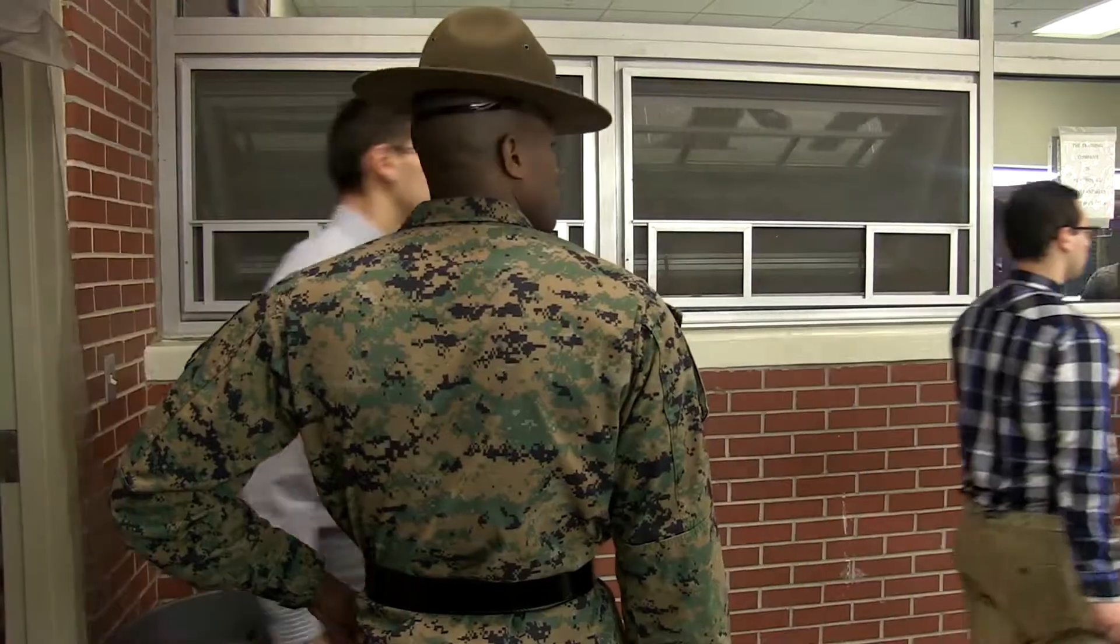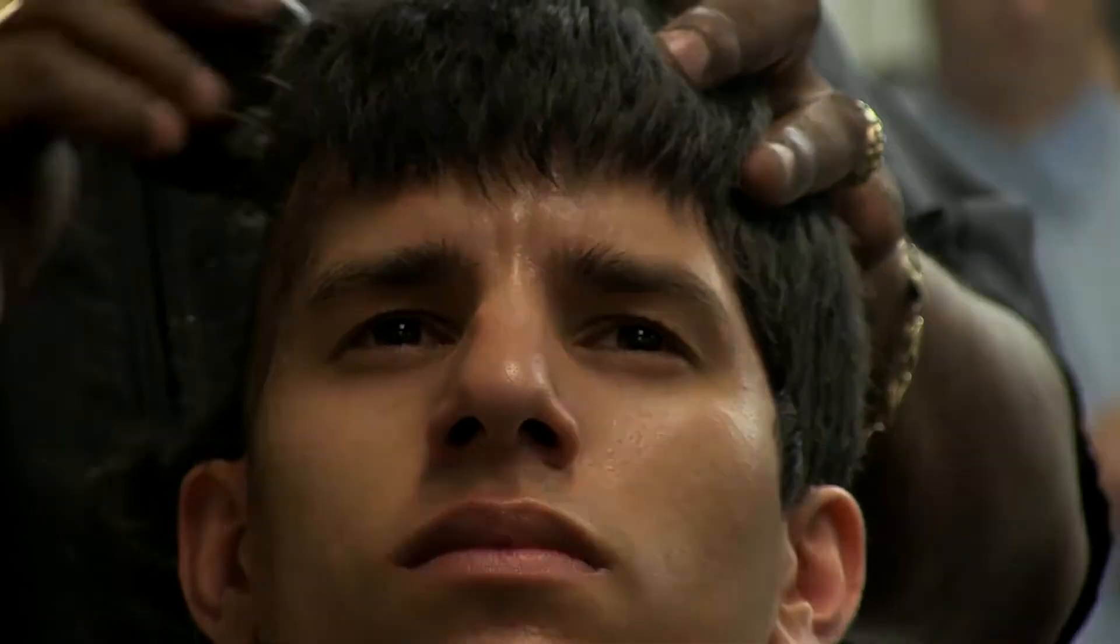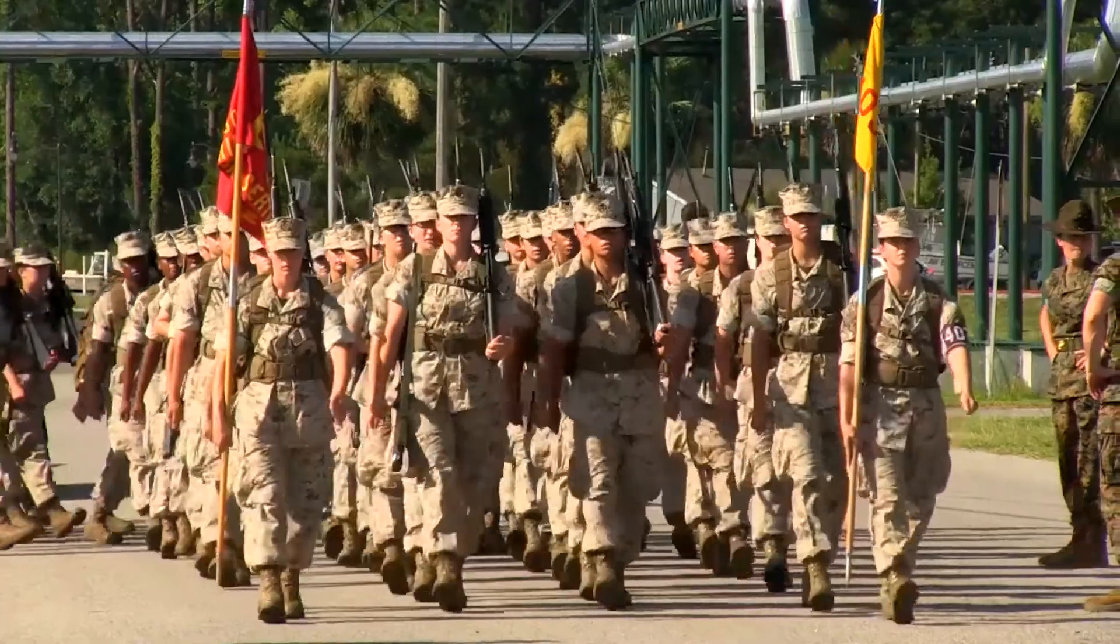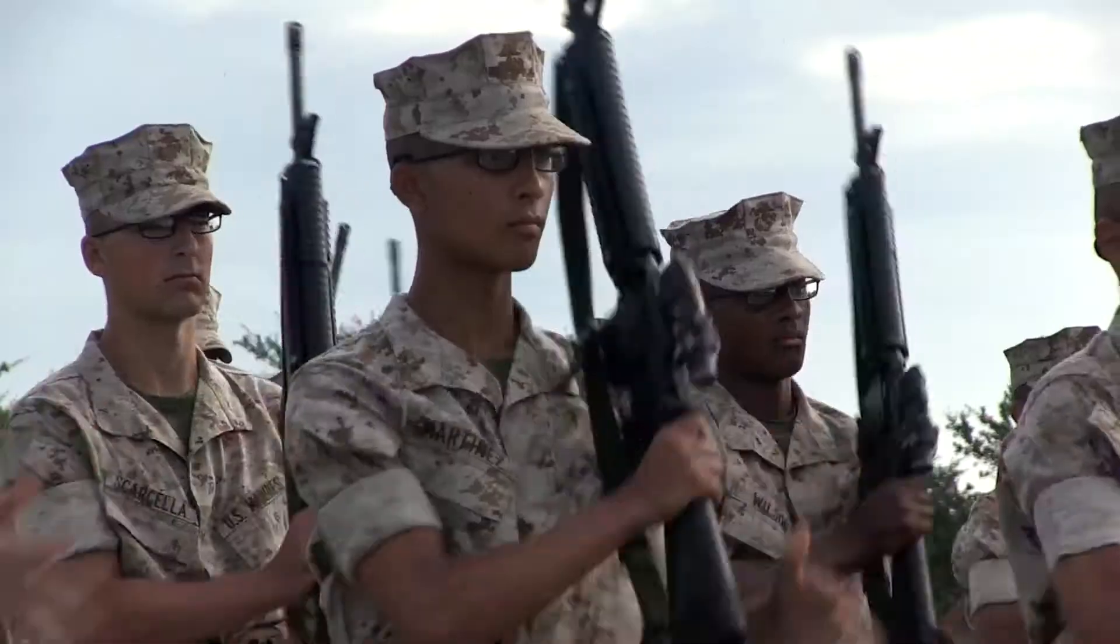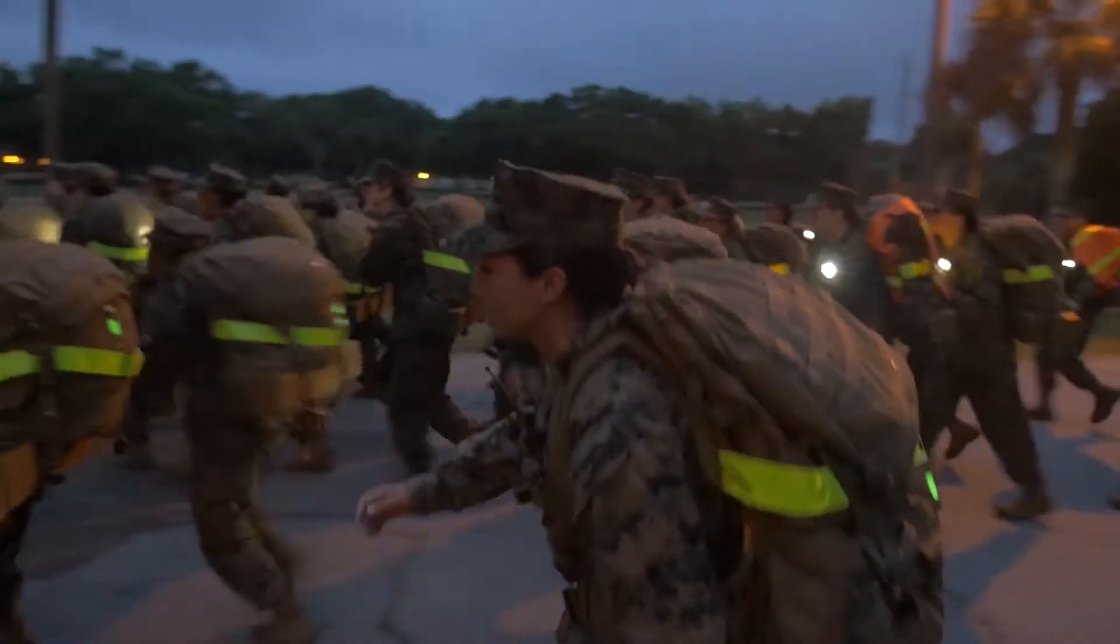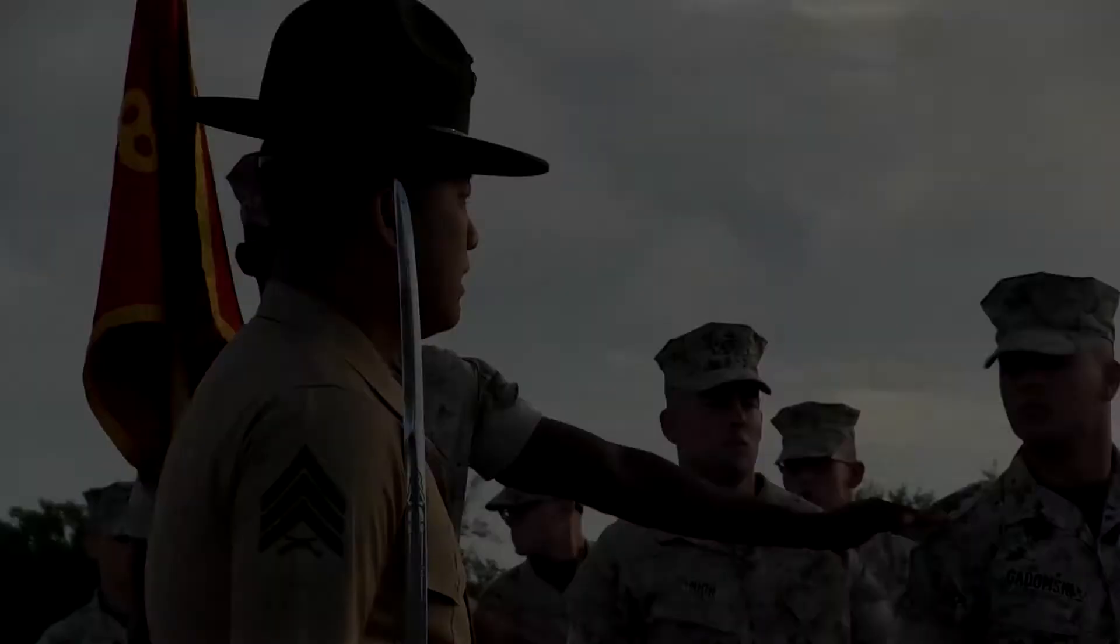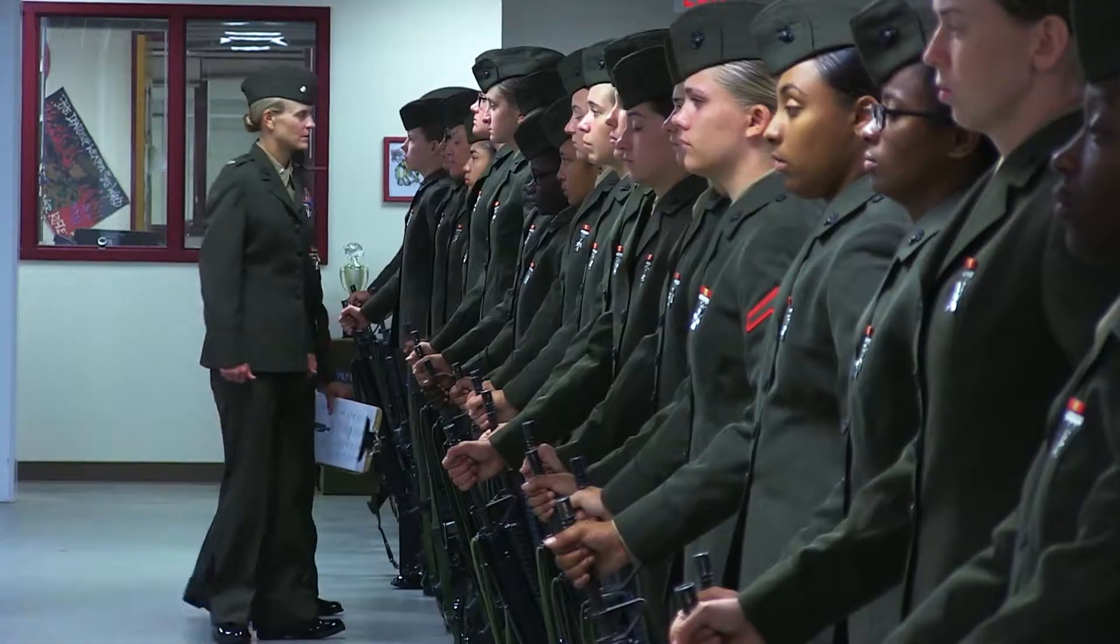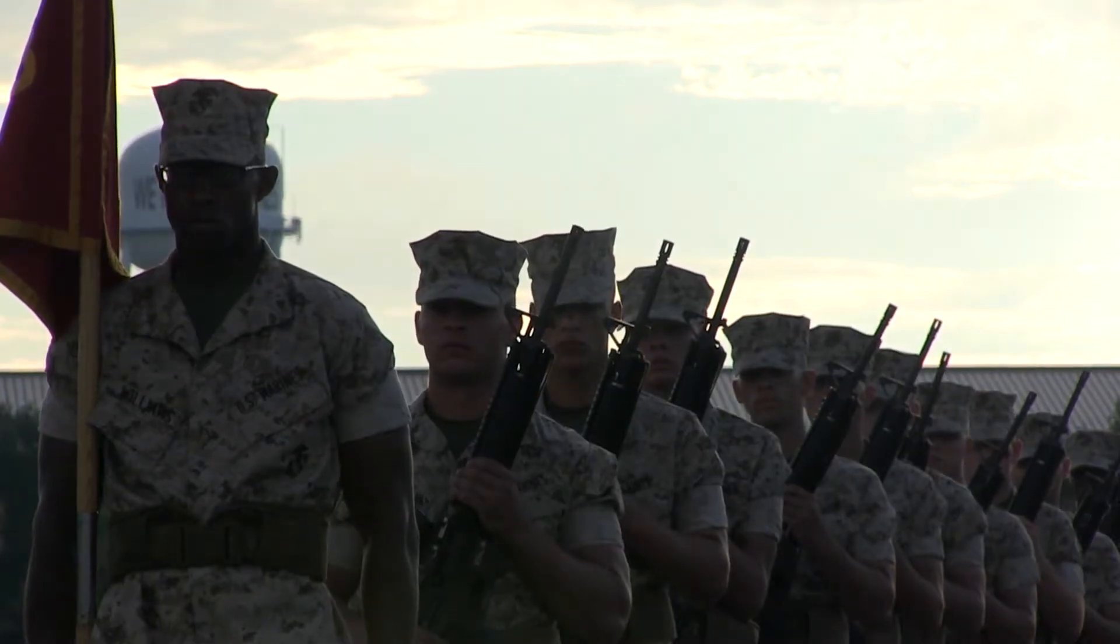Our mission is to train each one of you to become a United States Marine. A Marine is characterized as one who possesses the highest military virtues. He obeys orders, respects his seniors, and strives constantly to be the best at everything he does.